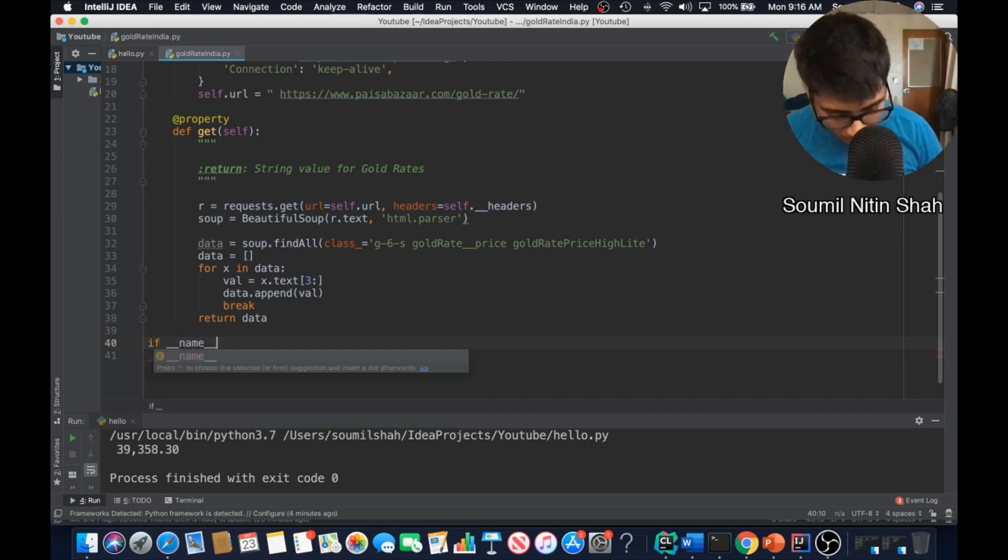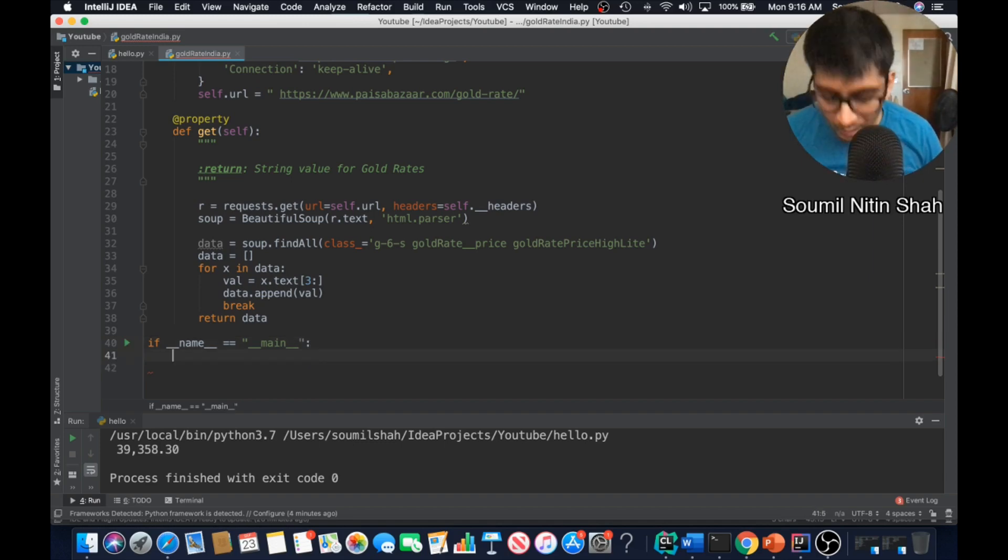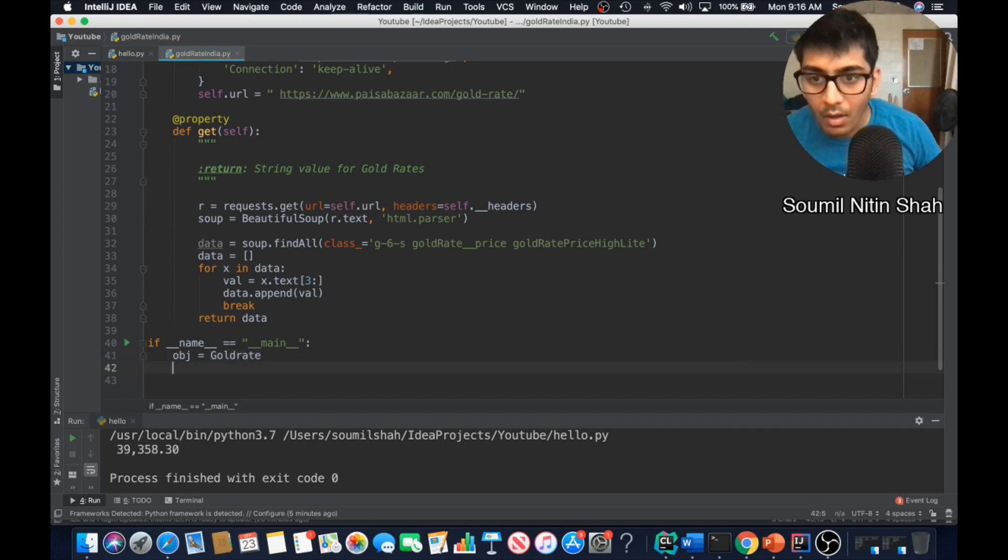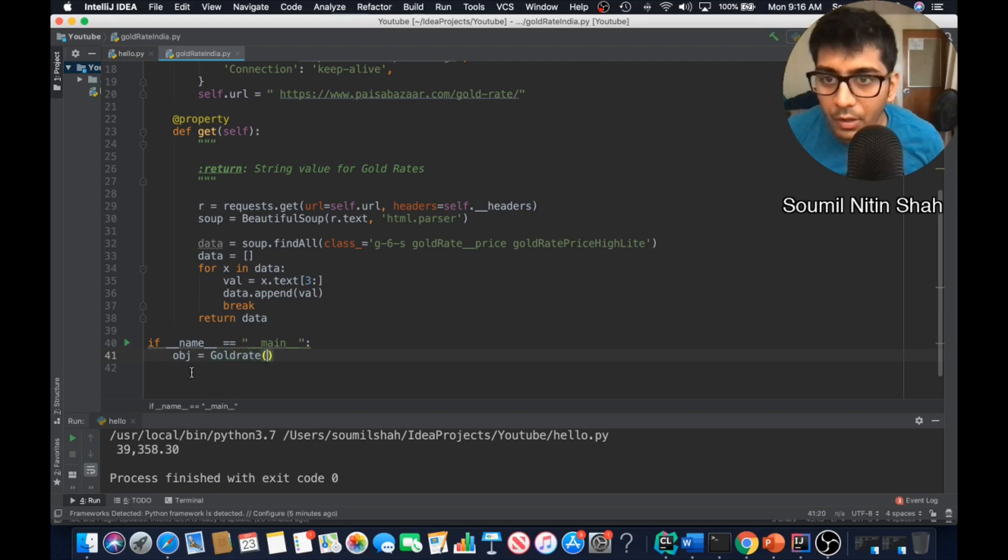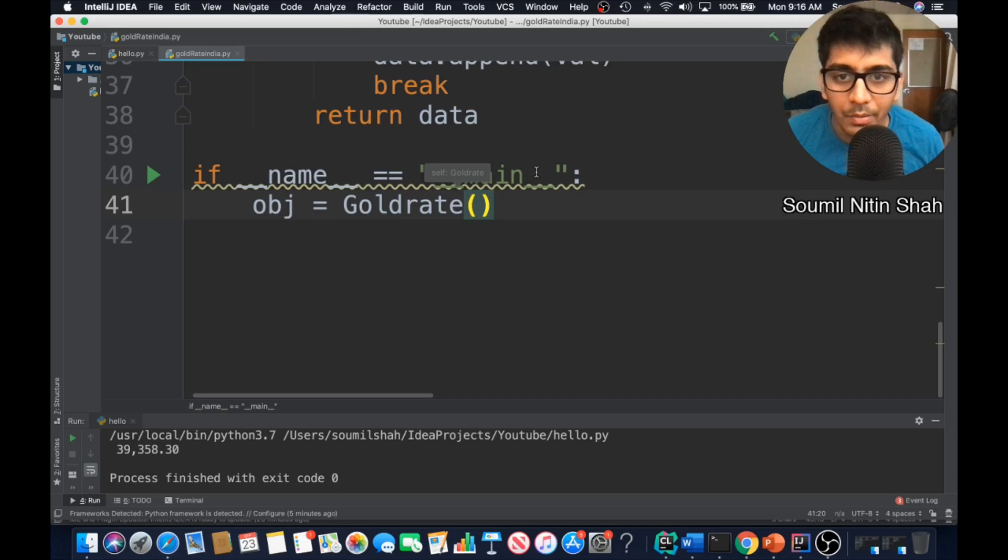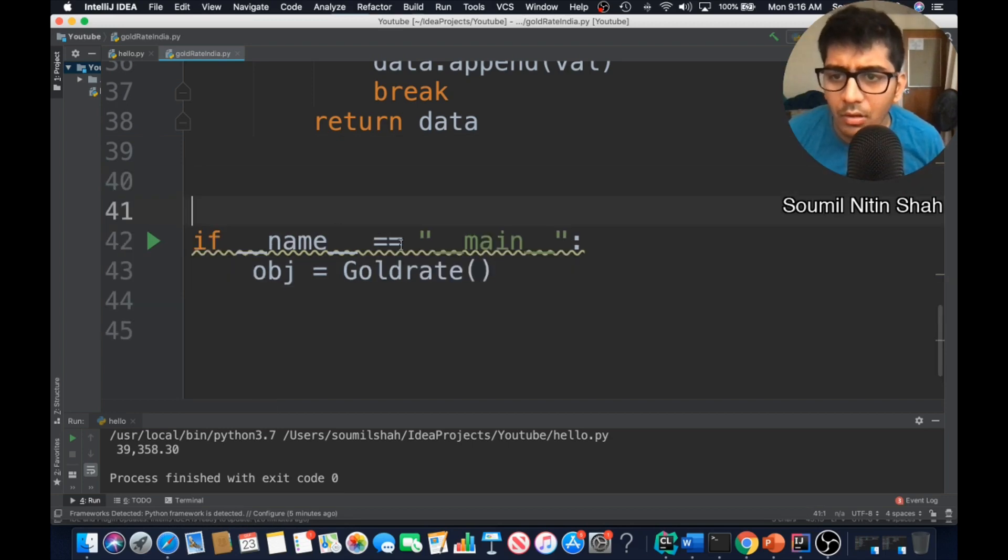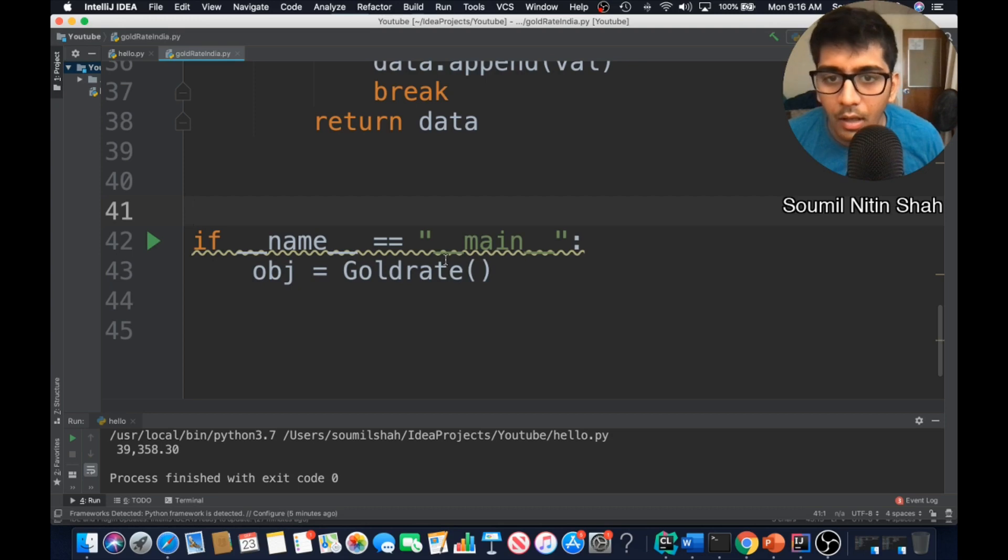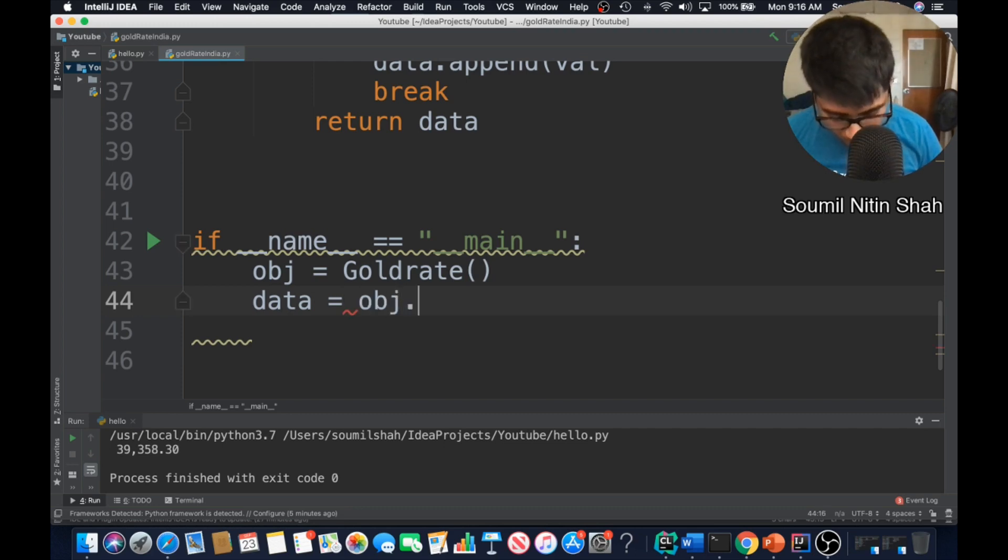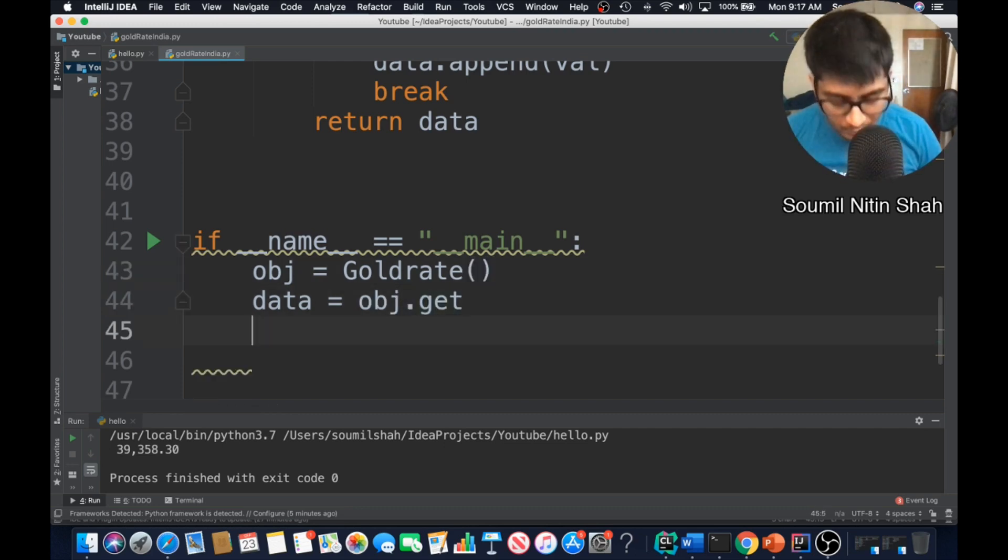Let's write the runner code. From name equals main, I want to create an object for the gold rate. Let me make sure the spacing is correct. Two or three space according to the PEP8. I need to say my data is equal to obj.get. That's it, it's a method so this should work.